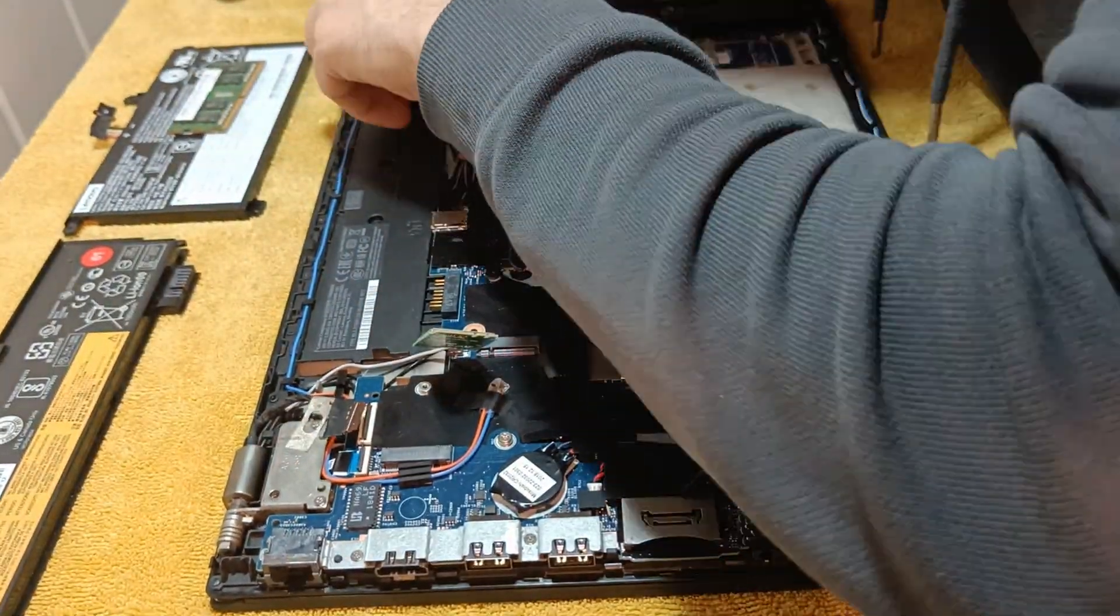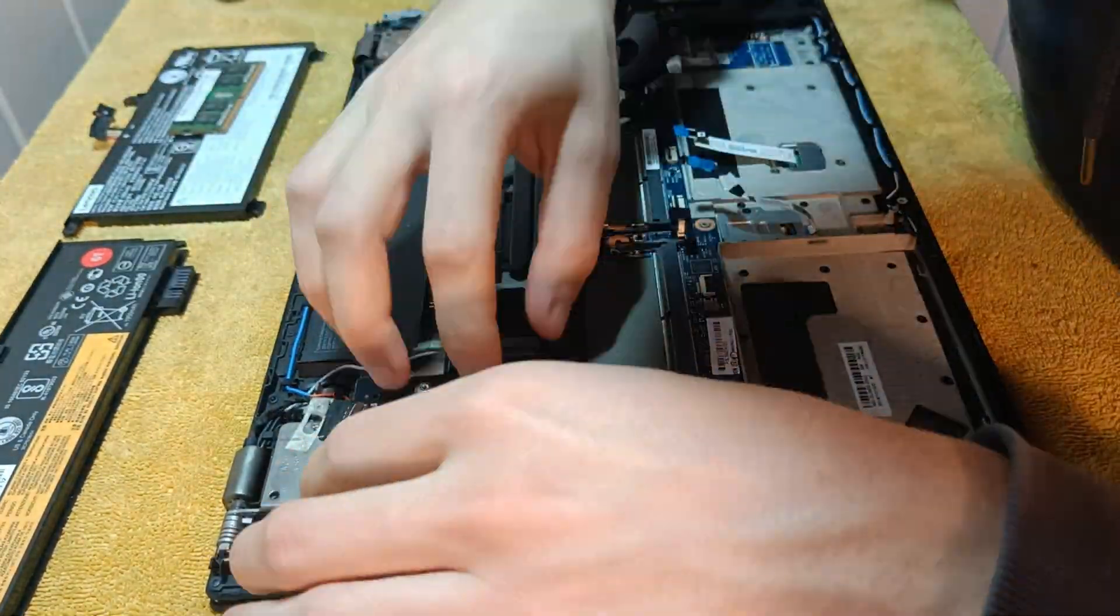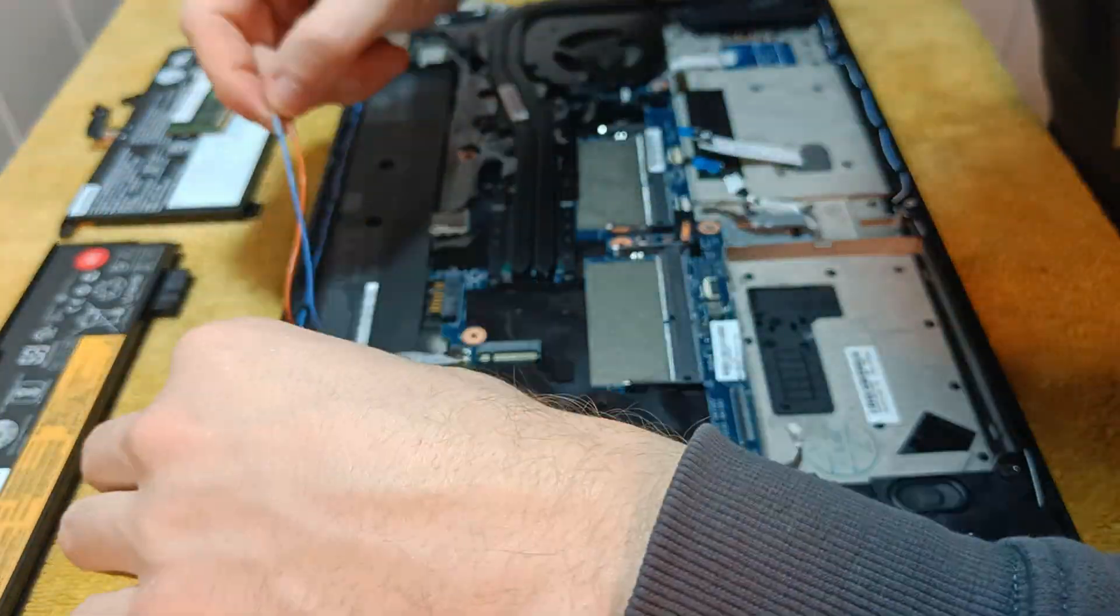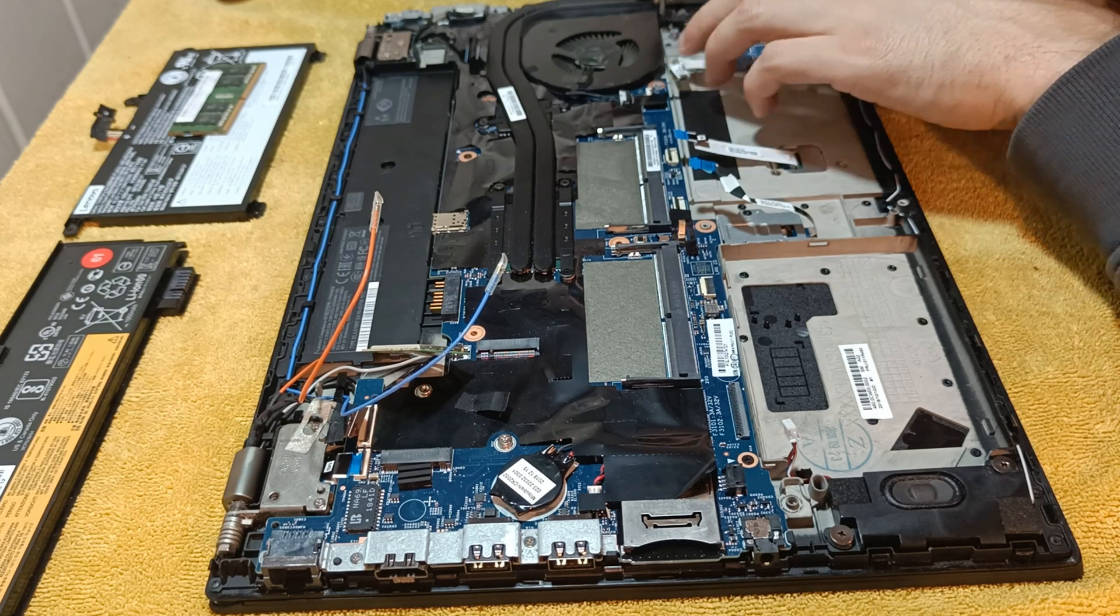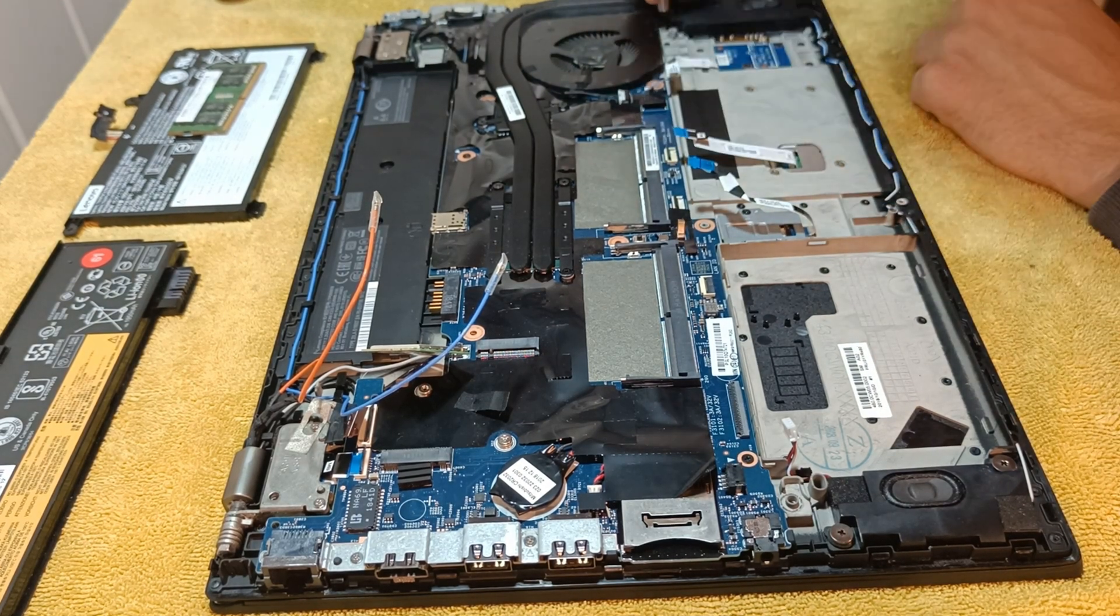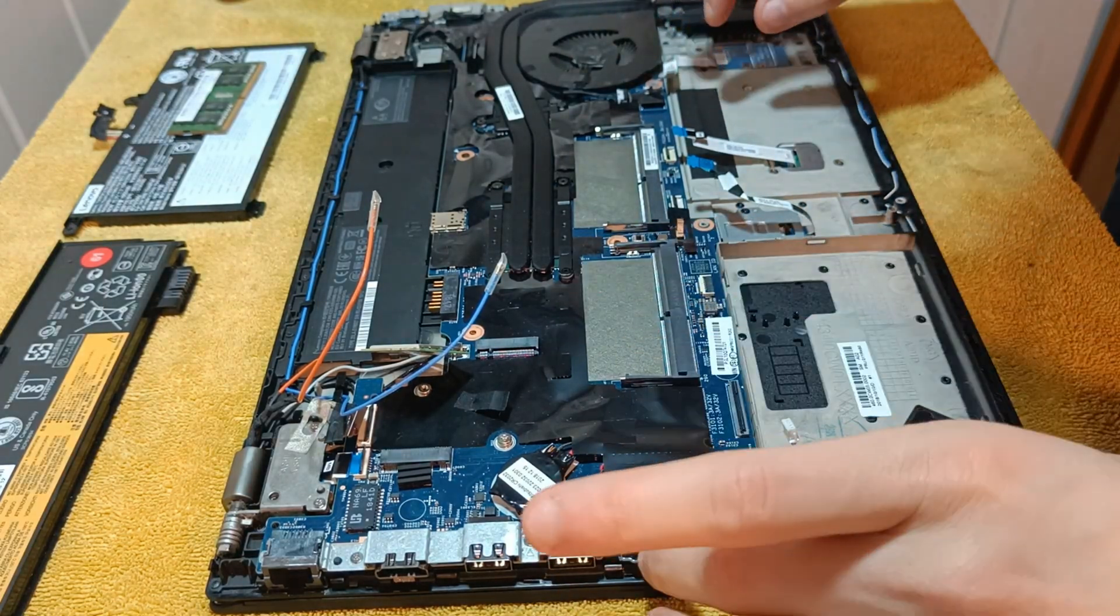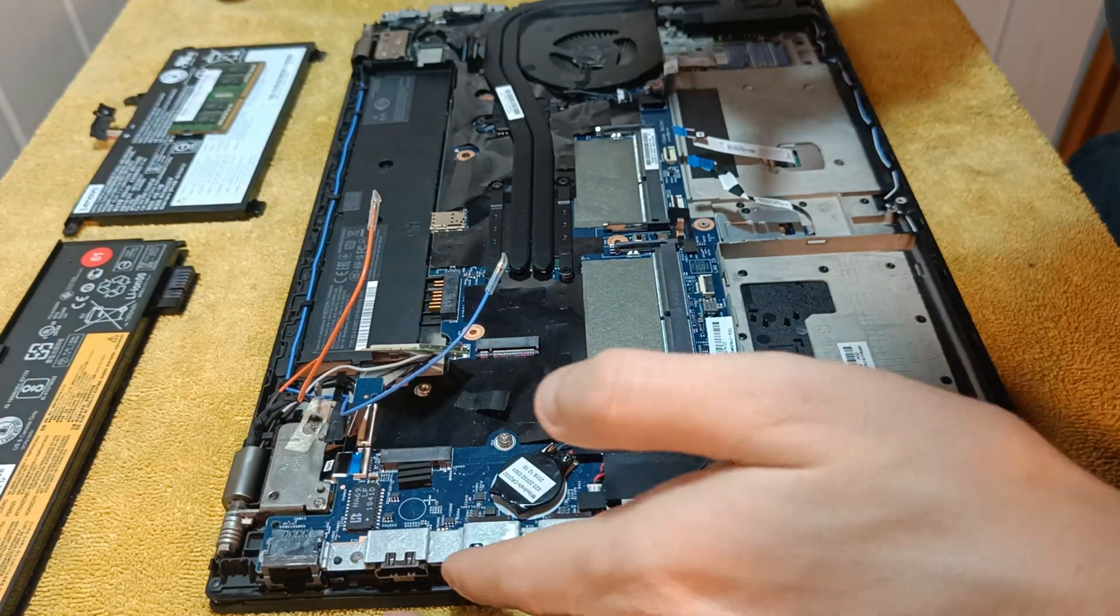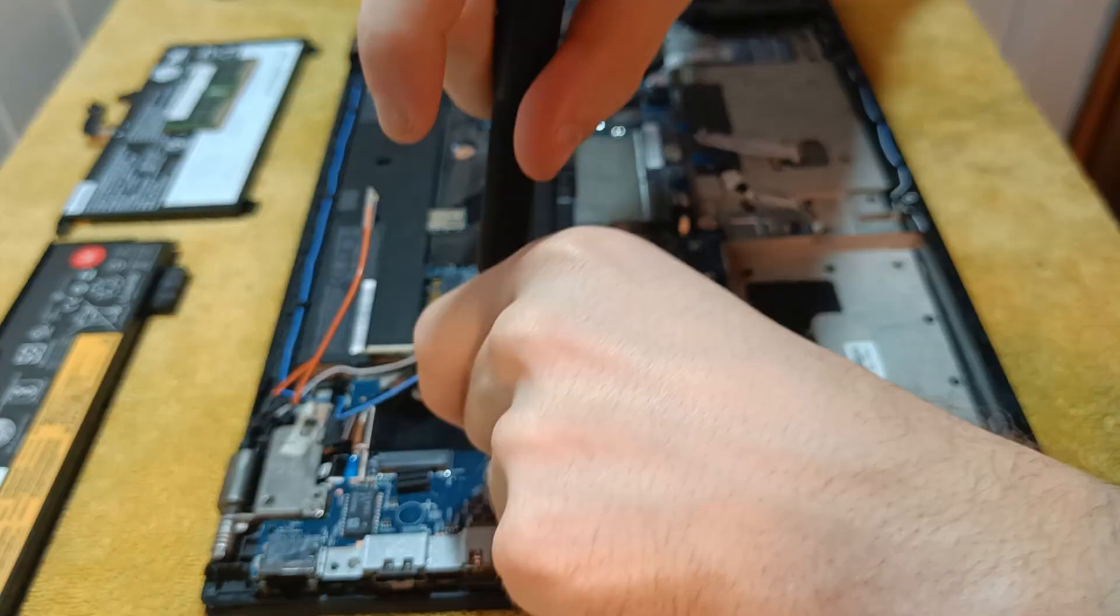Disconnect ribbon cables on the top part of the motherboard. Those are for the LCD screen and camera. Take additional unused antennas out of the way. Then I started removing all motherboard screws that hold the motherboard in place with a Phillips head screwdriver. Some are black and some are chrome color. Best to memorize where goes which. Take a picture before proceeding.